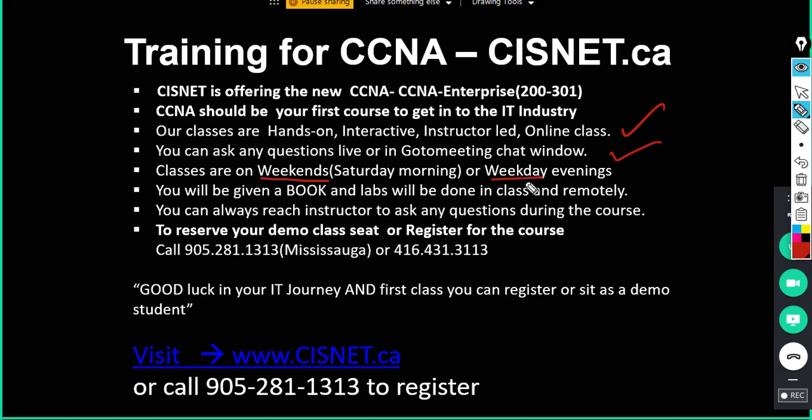So you can select either weekend, Saturday or Tuesday, Monday and Wednesday evenings. You are given a book and also lab will be done in the class and also you can do the lab remotely.